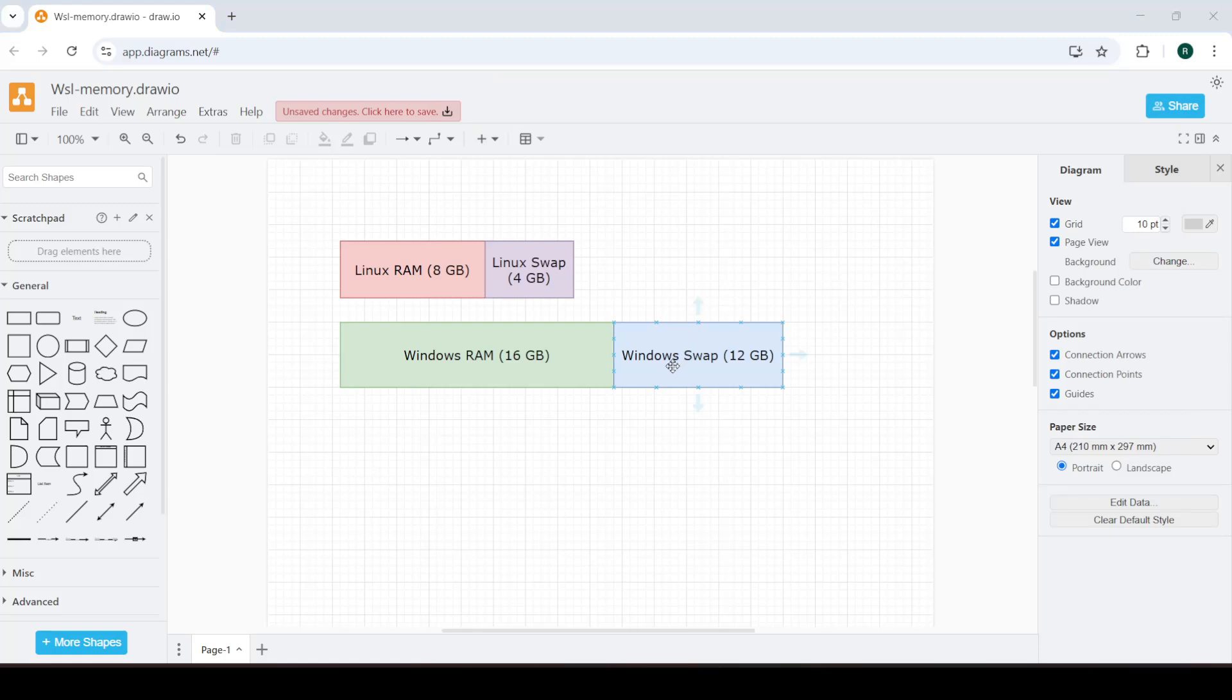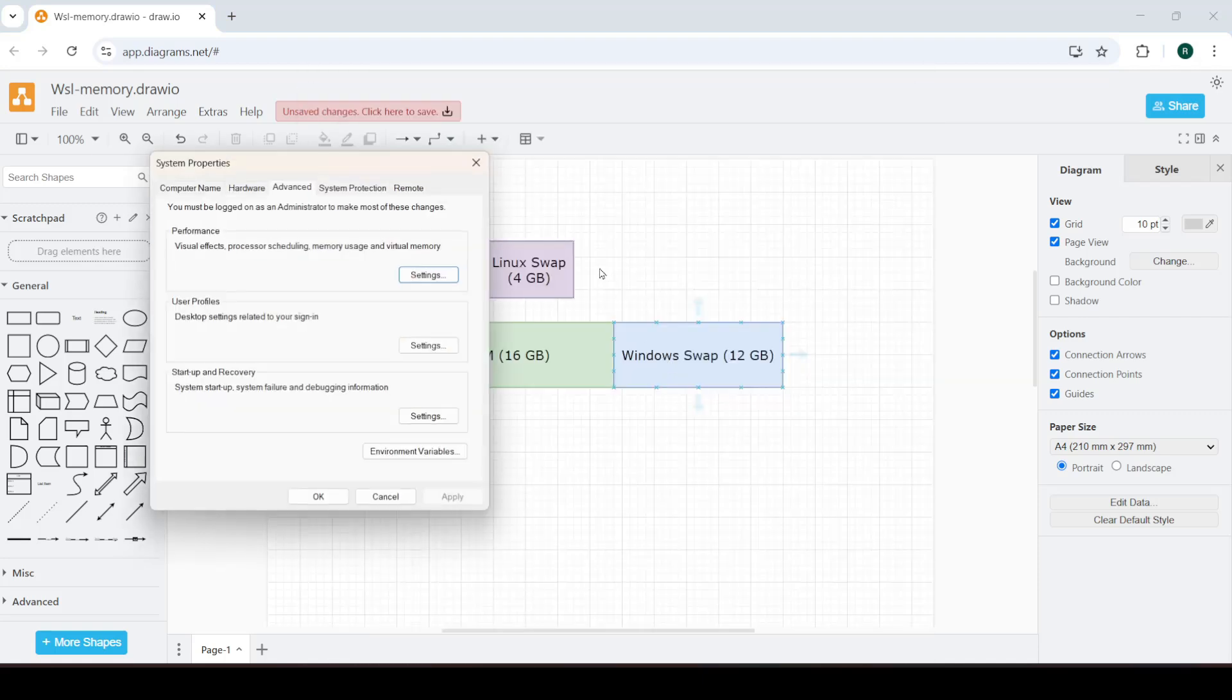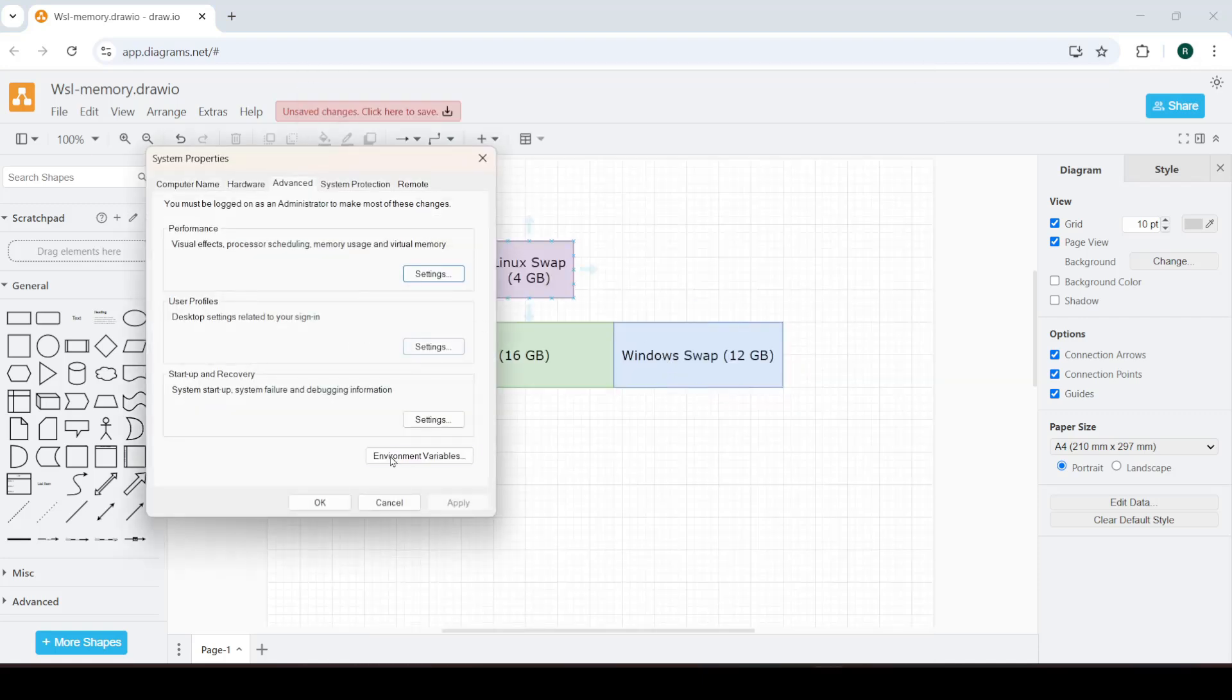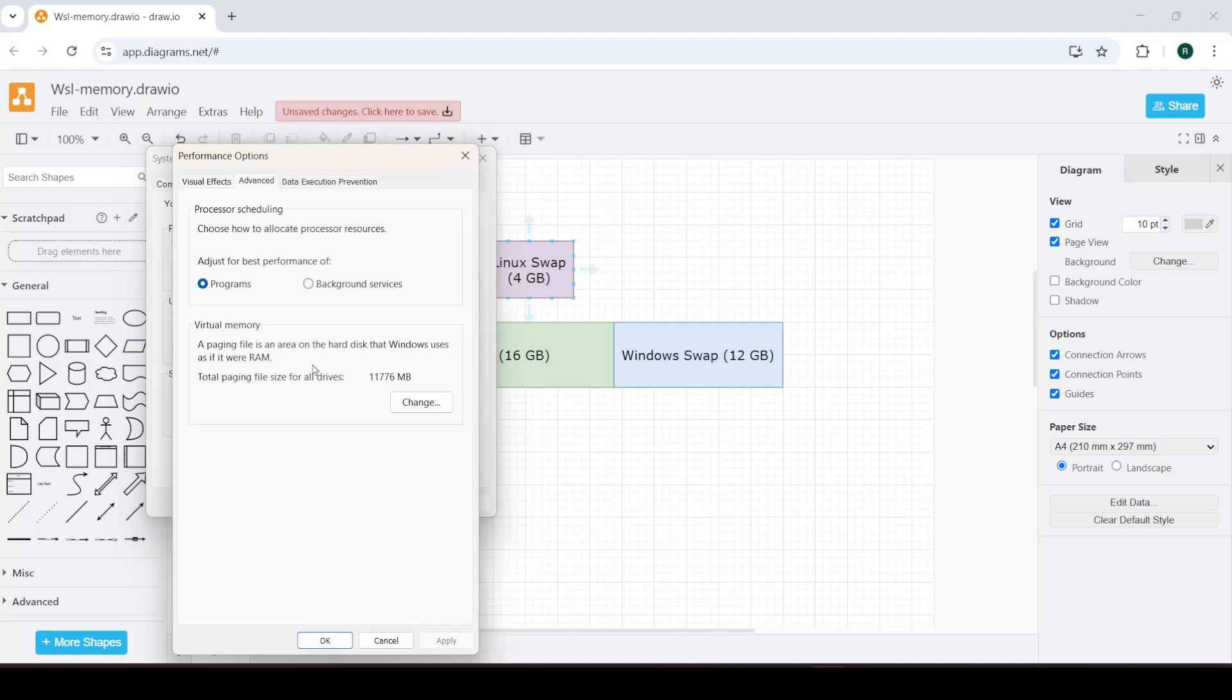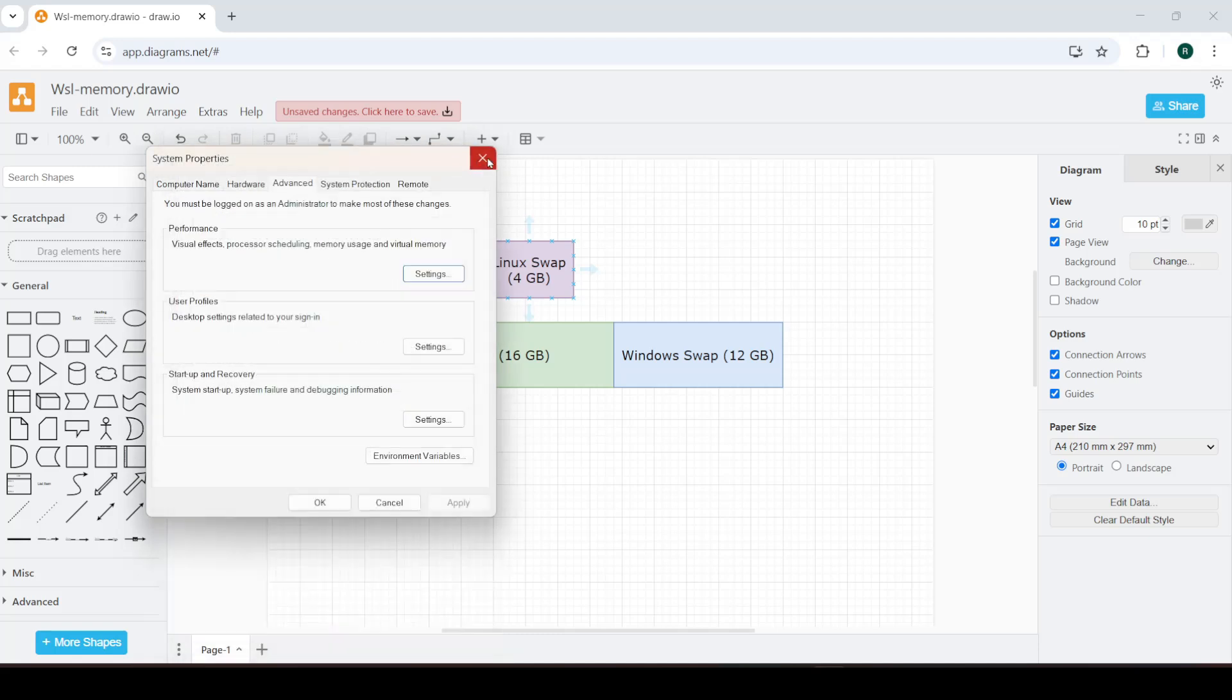You can verify this from here. Edit system variables over here, go into settings, advanced, and there you go. There's your page file.